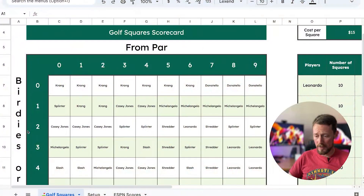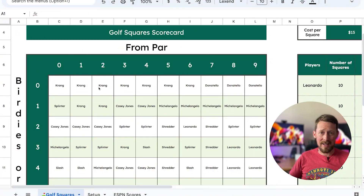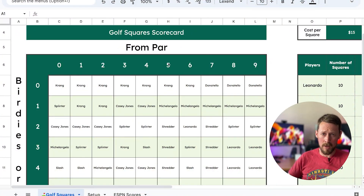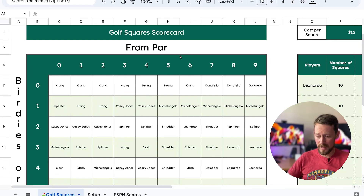Greetings. We've got golf squares in Google Sheets today for your PGA Tour betting joy. I saw somebody do this for football squares, so let me pull it up here on the screen for you. I thought I would do it for the PGA Tour. Got some master's green here for the background, of course.